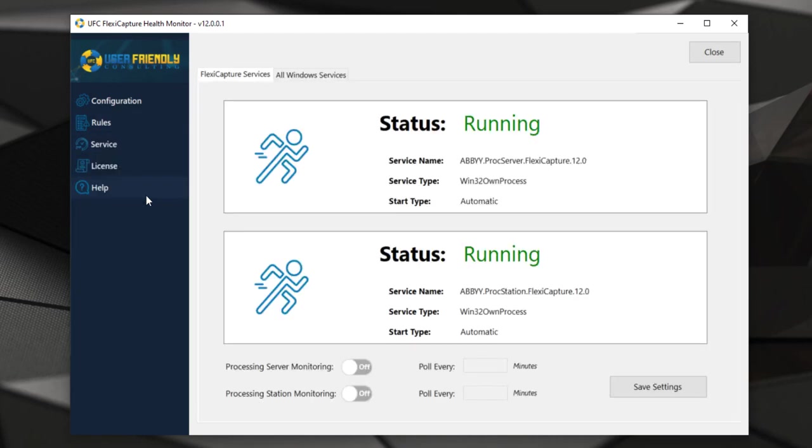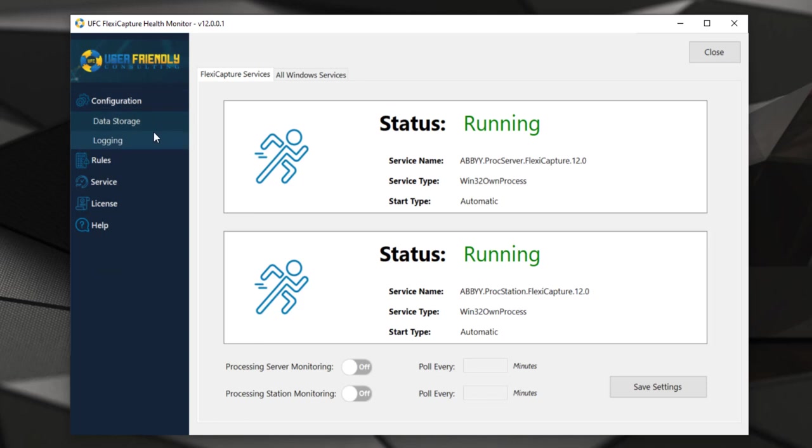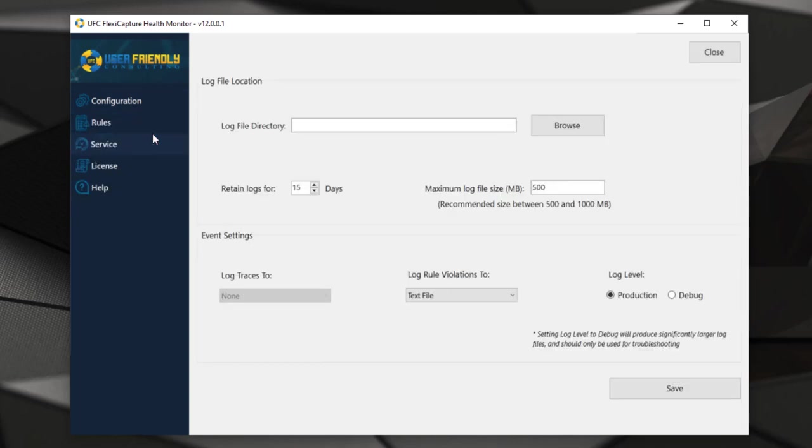We can check the status of our Windows services to make sure that the processing server and processing station level we are running efficiently. At the end of the day, we have these rules that are checked, and when we want to know what happens in the status of these rules, we have logging that happens.